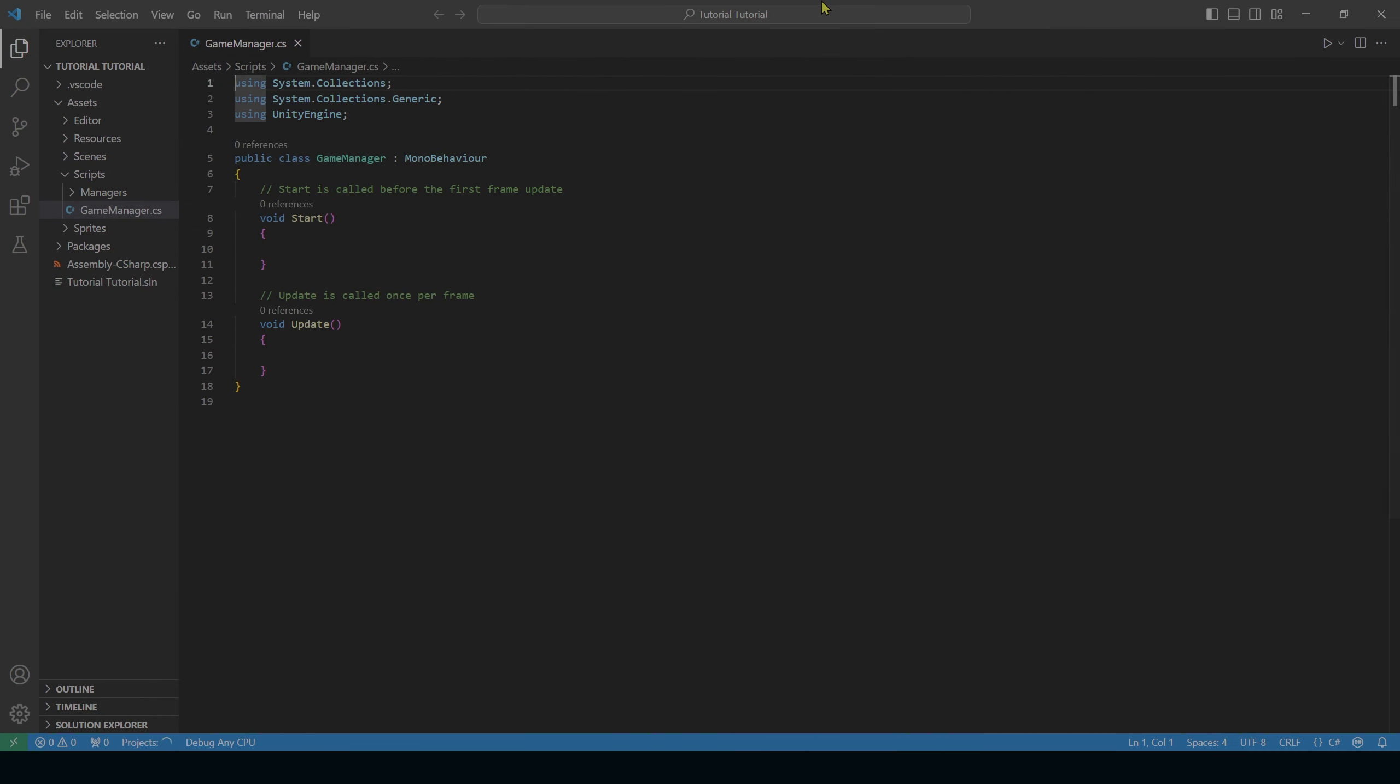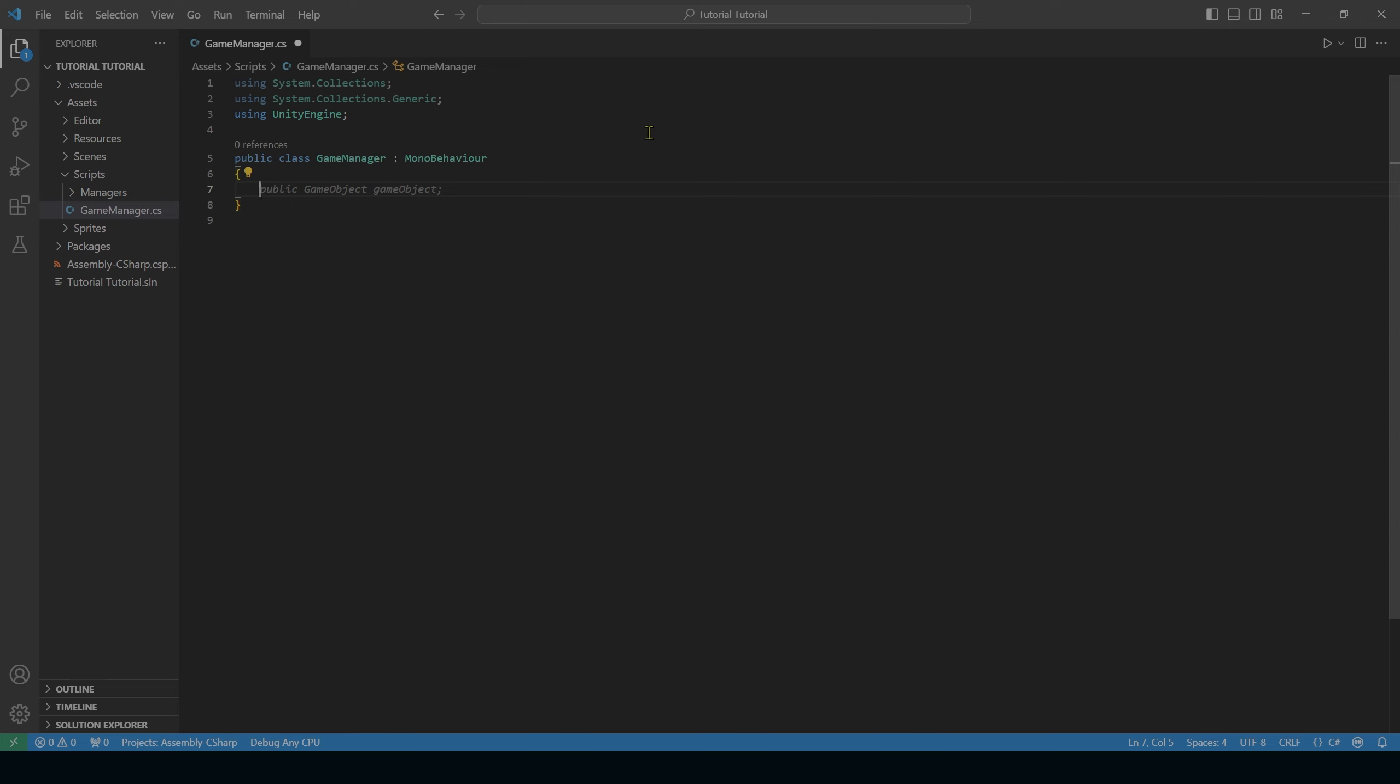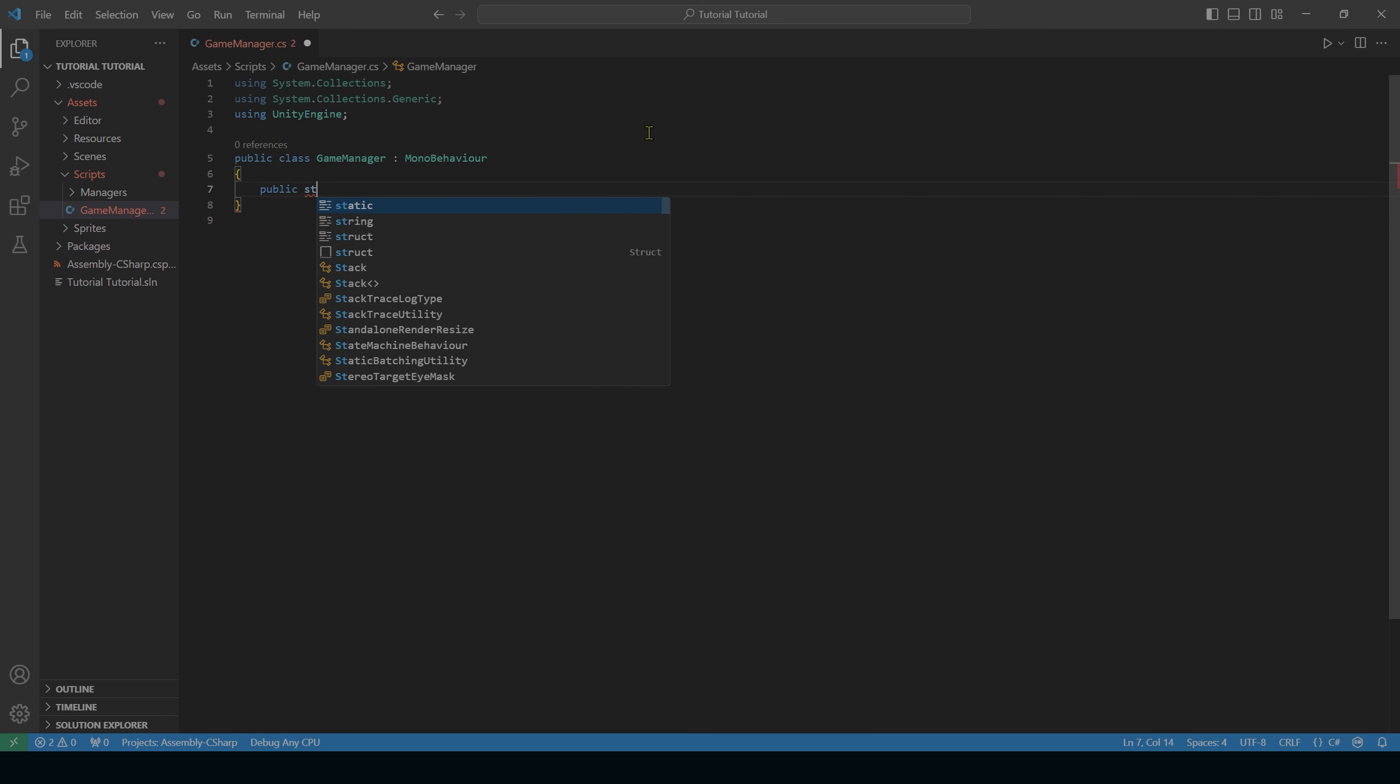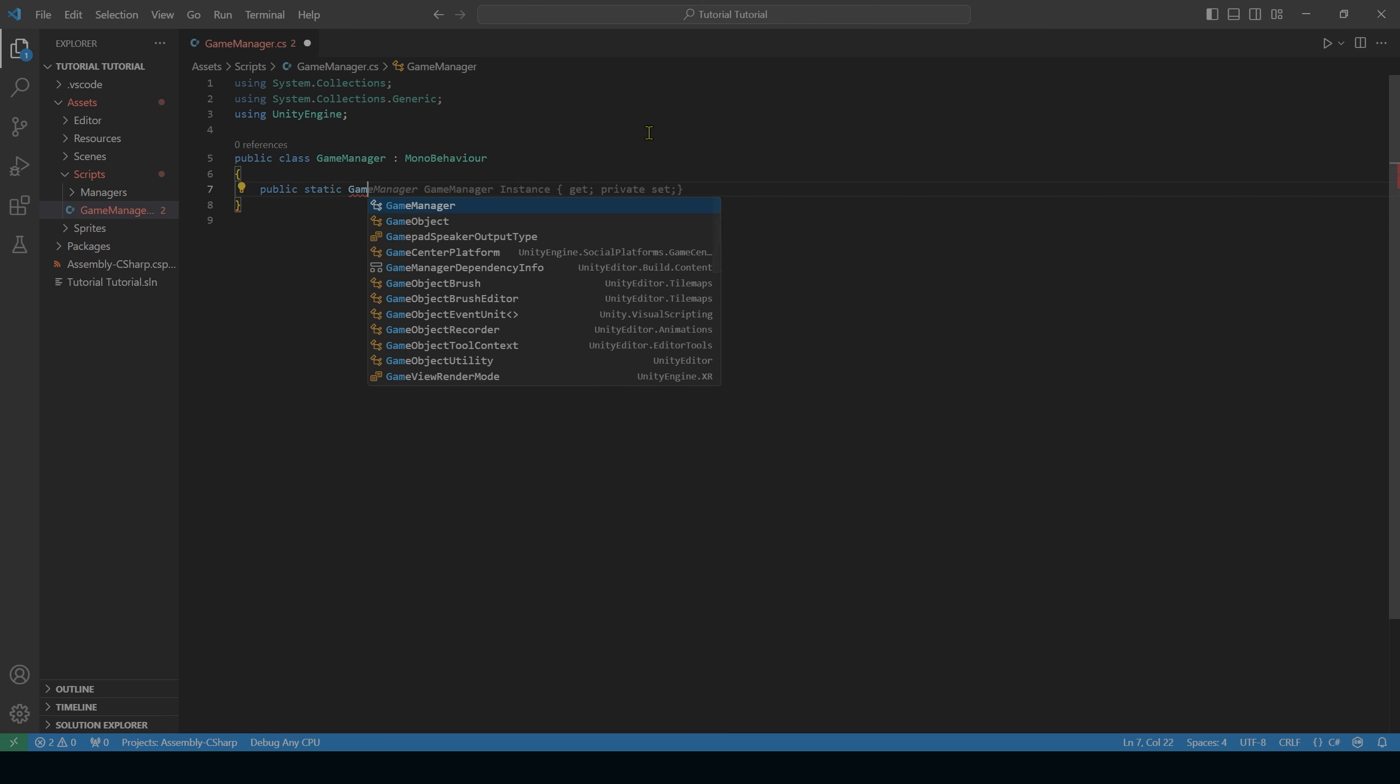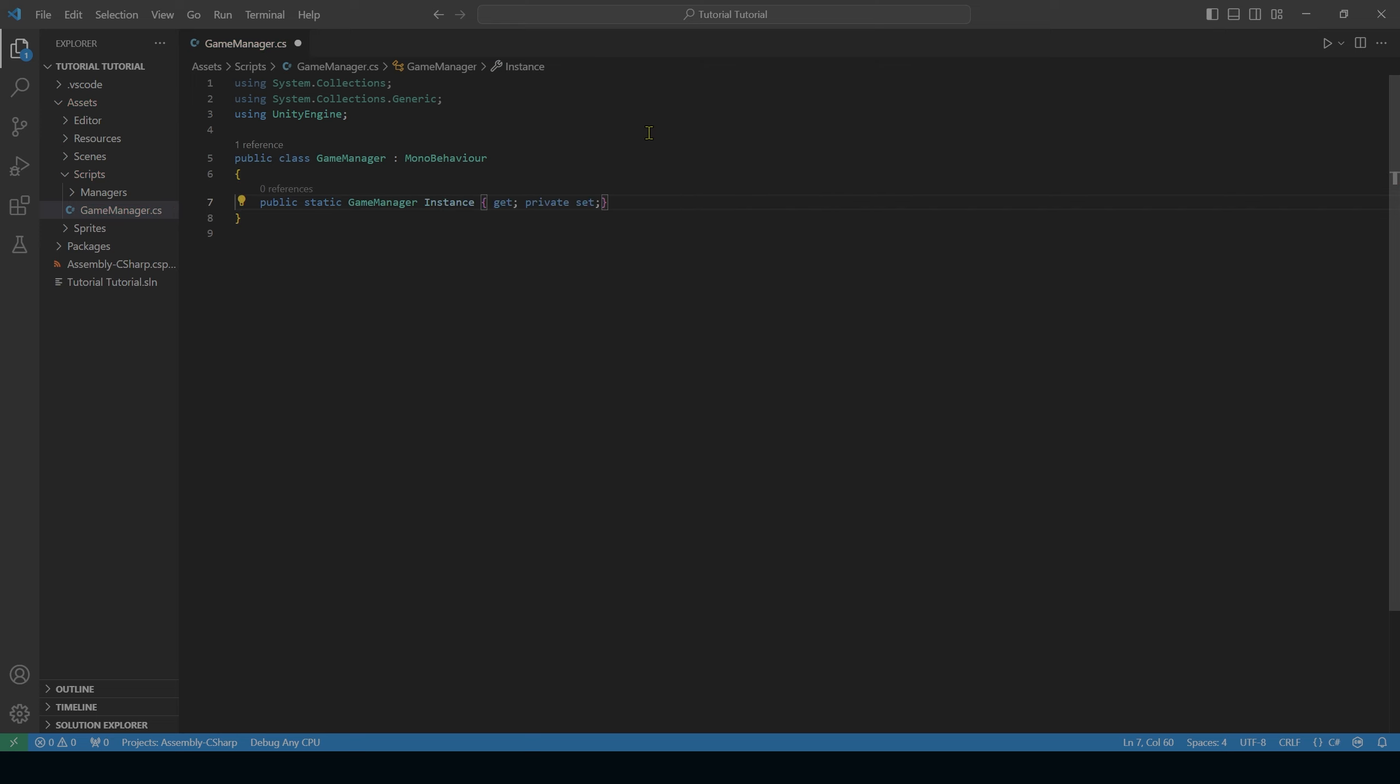Now to start out, your script should look something like this. To start, I'm going to delete everything that is inside of the brackets, and I'm going to create a singleton sequence. There's a few different ways to do this, but this is the way that I prefer. Start out with public, static, game manager, instance, open bracket, get semicolon, private set semicolon, close bracket.